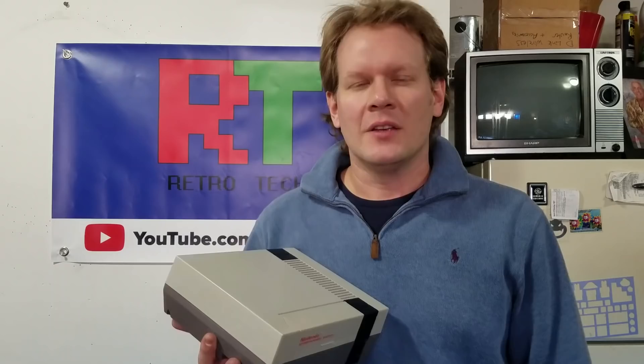Today on Retro Tech we're taking a closer look at the Nintendo Entertainment System and we're going to specifically add Tim Worthington's RGB mod kit to it. This will allow us to unlock the RGB capabilities of this regular Nintendo and give us a great additional video output and great quality. So now let's go ahead and take a look at the kit as well as the mod.